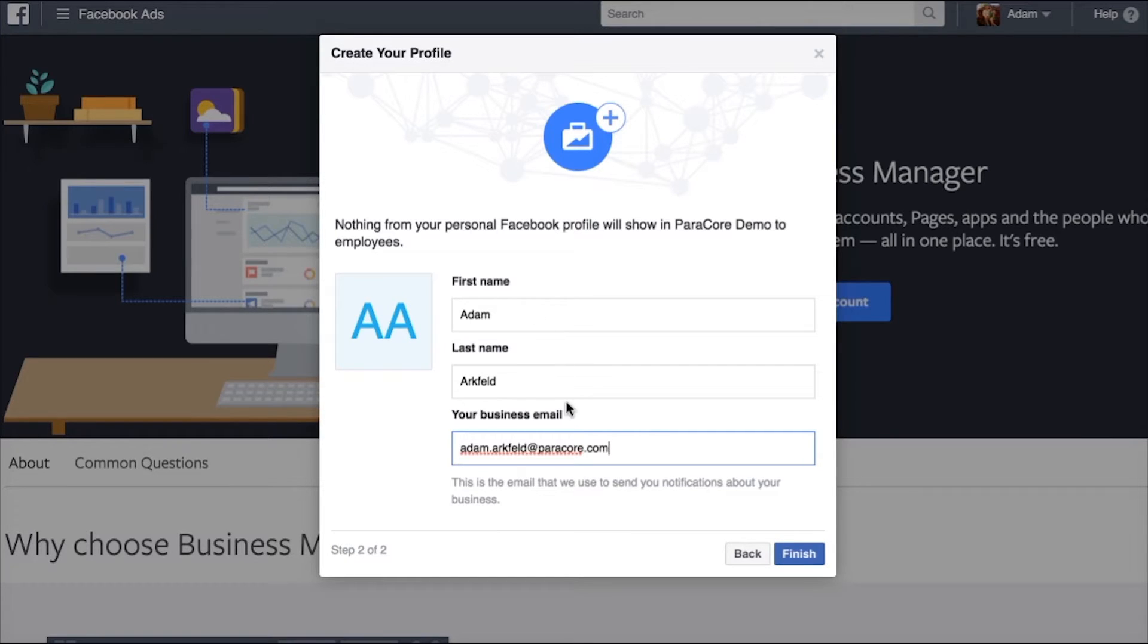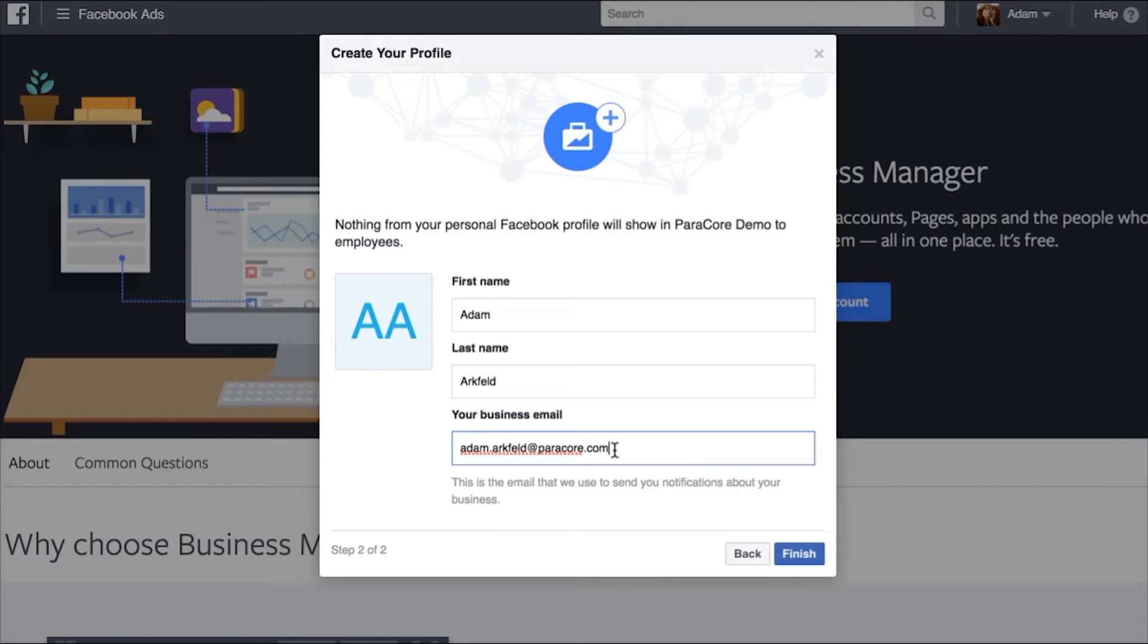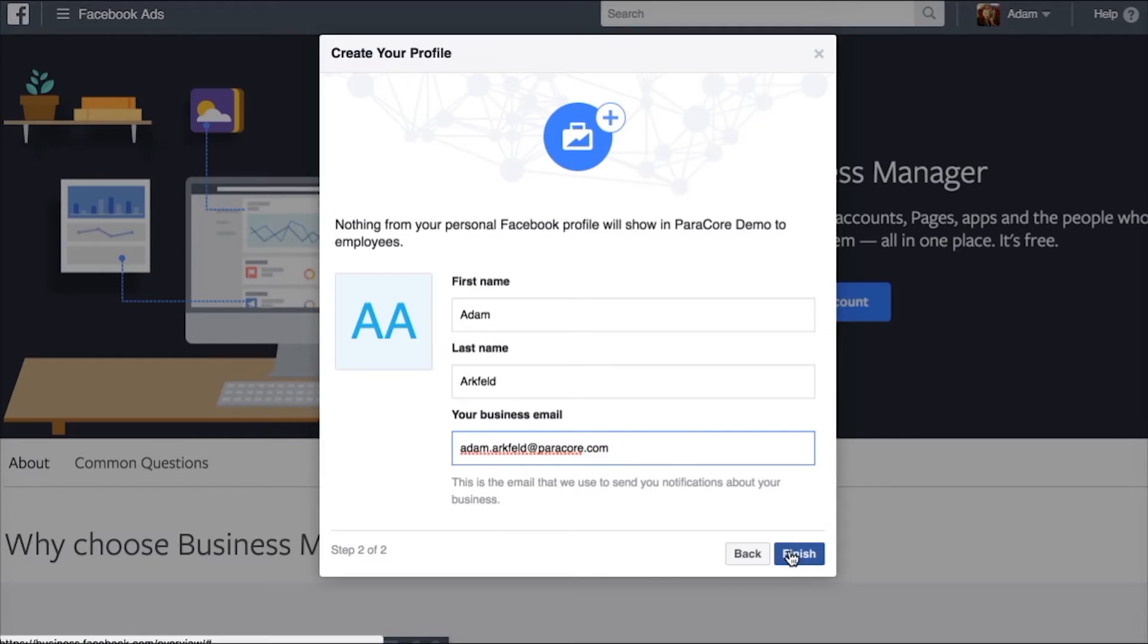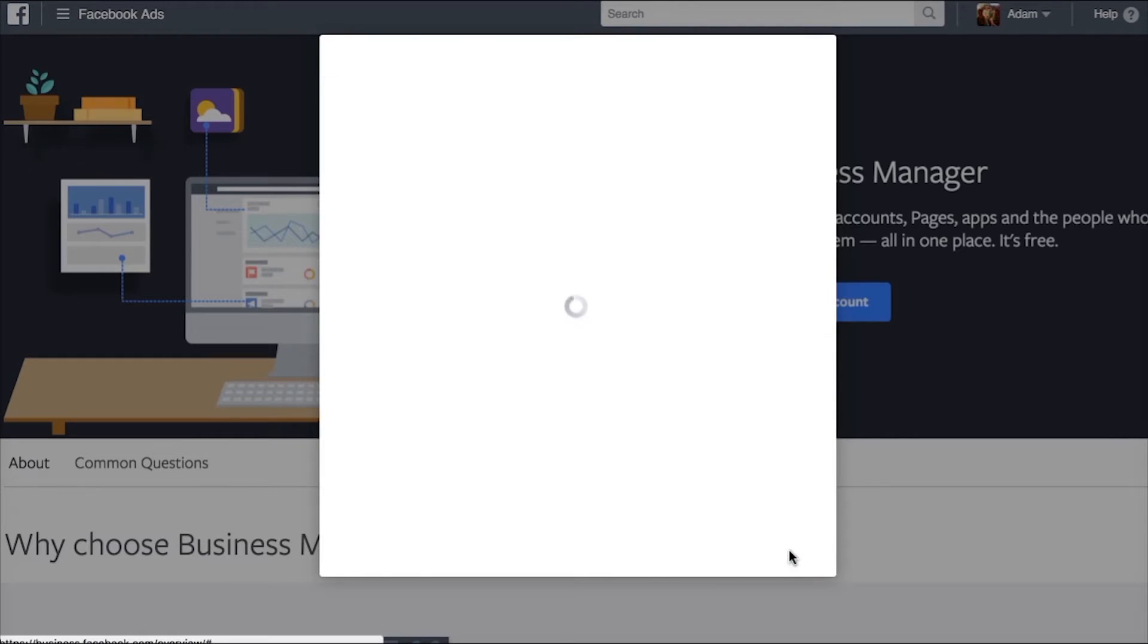So here you see your first name and last name and your business email. The business email is what you're going to use to get notifications from the Business Manager and it creates a separate login and notification system for just your business type of interactions within Facebook. So go ahead and hit finish.